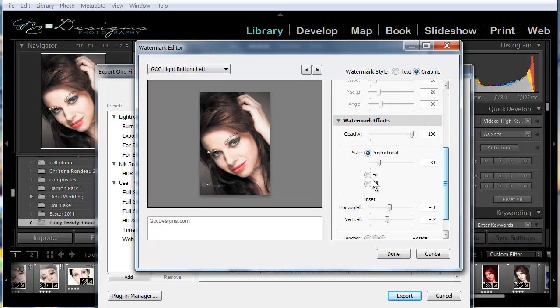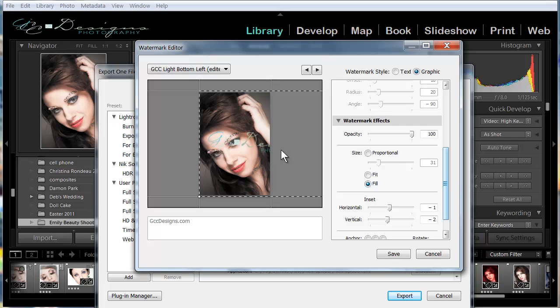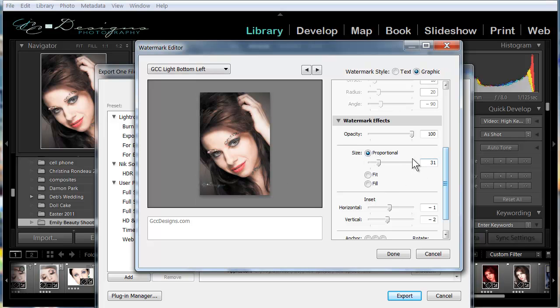You can choose to fit it to the screen where it makes it large and fit all the way across. You could choose to fill it where it makes it really large and fills the entire area. Or we can make it proportional which I think makes the most sense for adding it to all of your images. And here I chose 31% but you could choose larger.